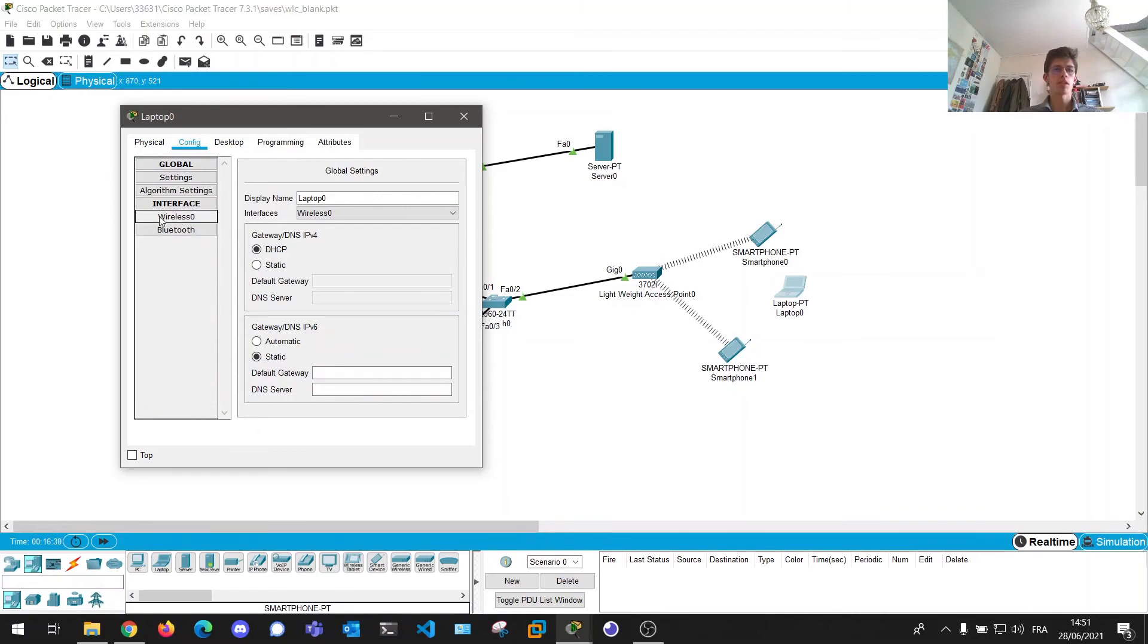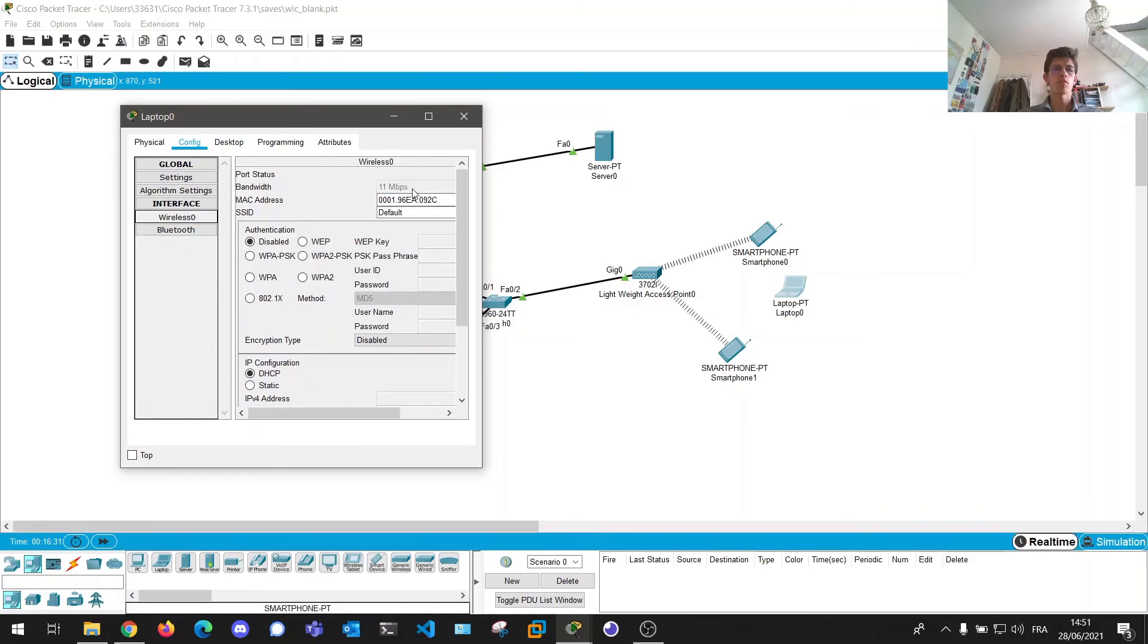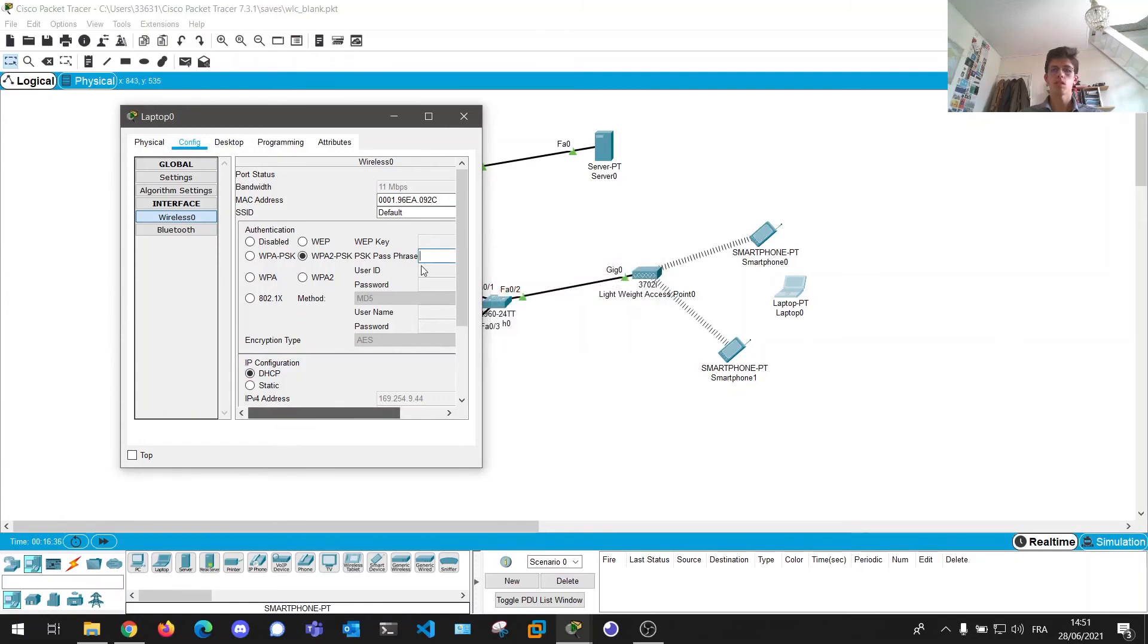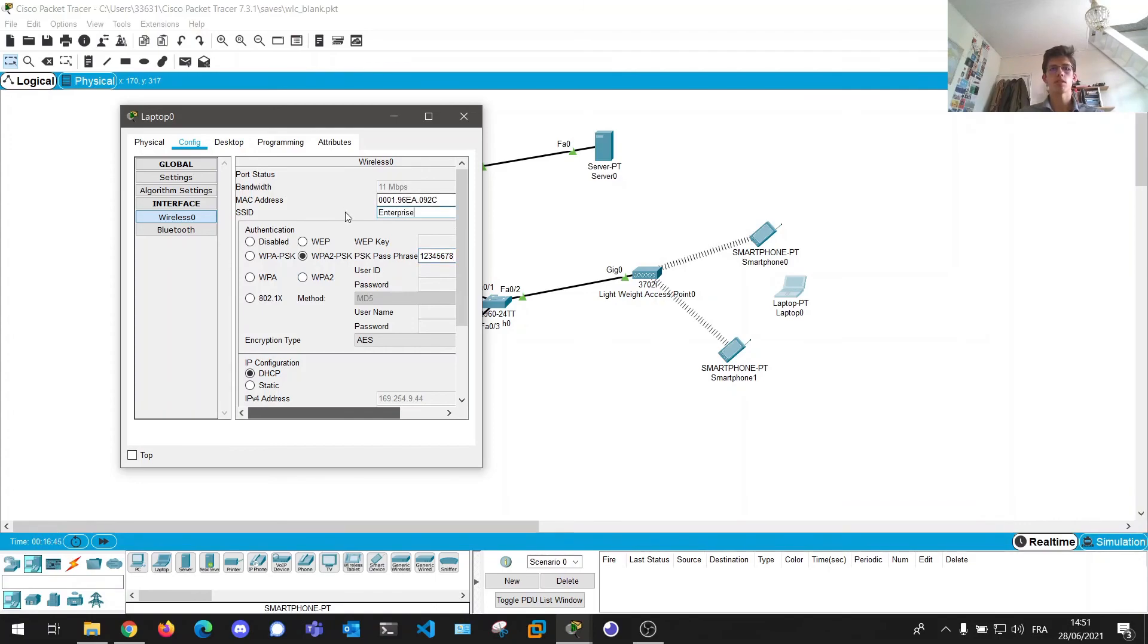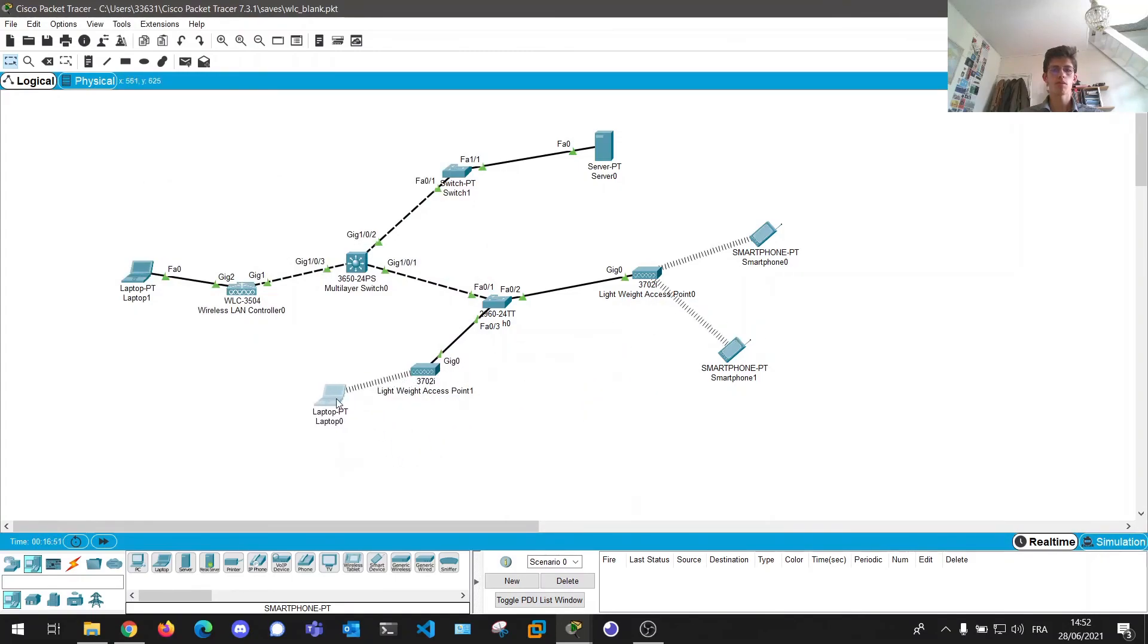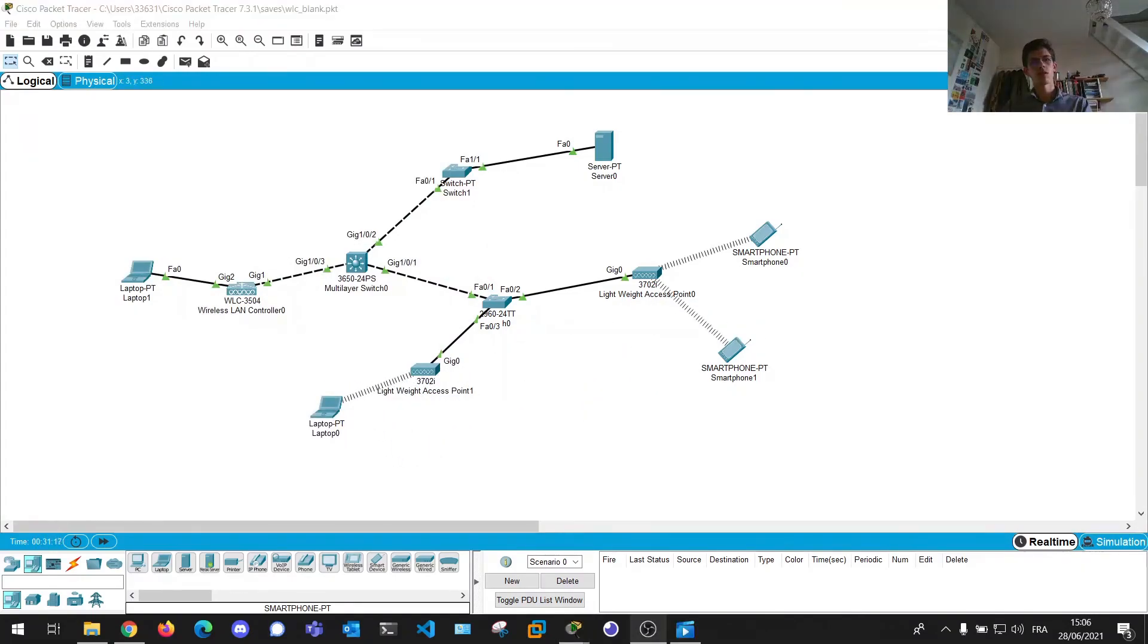From here, we can access the wireless zero interface and do the same trick as before. One, two, three, four, five, six, seven, eight. And SSID Enterprise. This one is okay to connect on this. Well, perfect. That's pretty much it for this video.